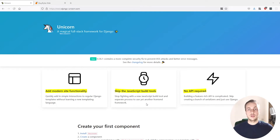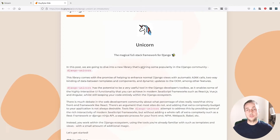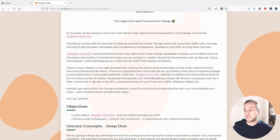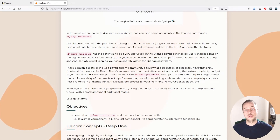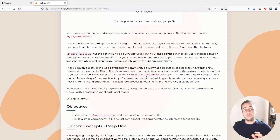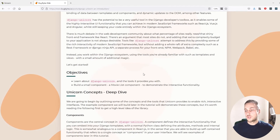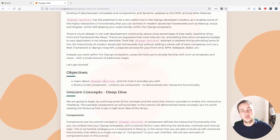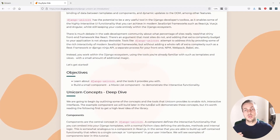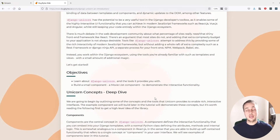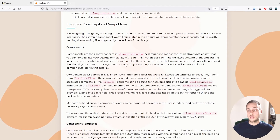We're going to dig into what this library offers in this tutorial. I've prepared a blog post and we're going to work through some of the concepts before creating a web application with a Django Unicorn component. The objectives are to learn about Django Unicorn and also to build a small movie list component, where you'll be able to add movies to a list and delete movies from a list.